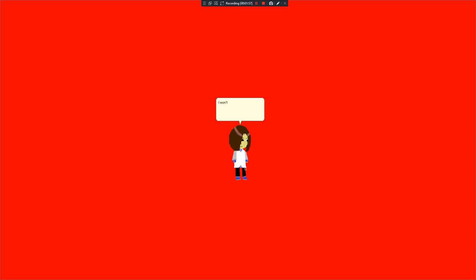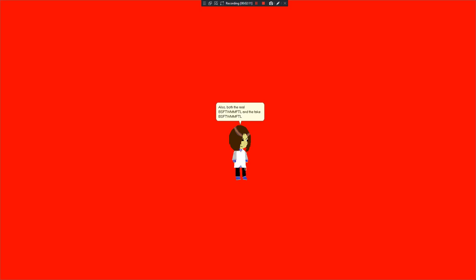I won't let anyone make fake versions of my friends without permission. Curse you someone who made a fake version of my past employee. Also, both the real BSFTWMMFTL and the fake BSFTWMMFTL suck. No seriously, curse you someone who made a fake version of my past employee who has been doing bad things in the past.